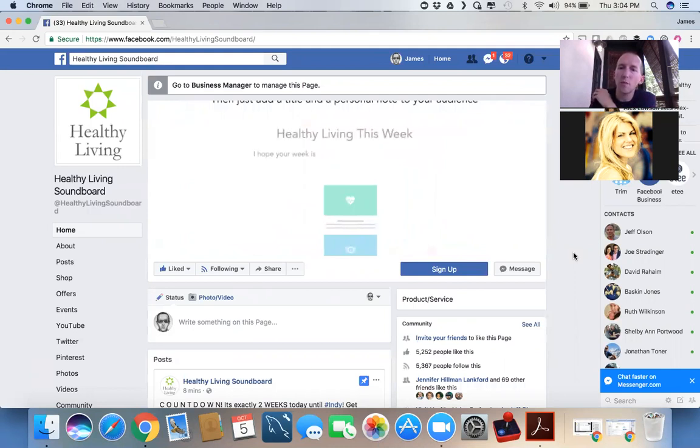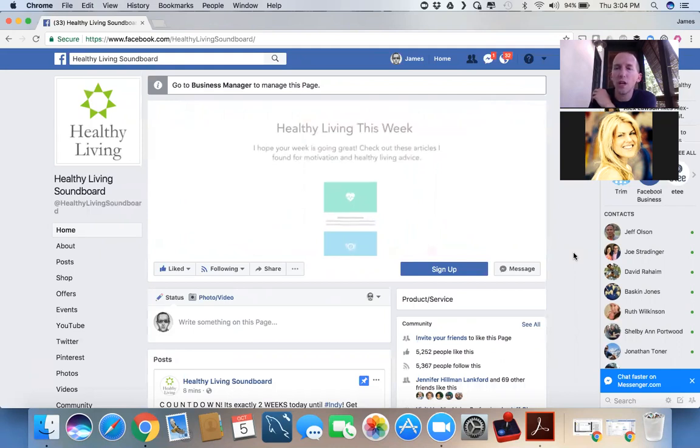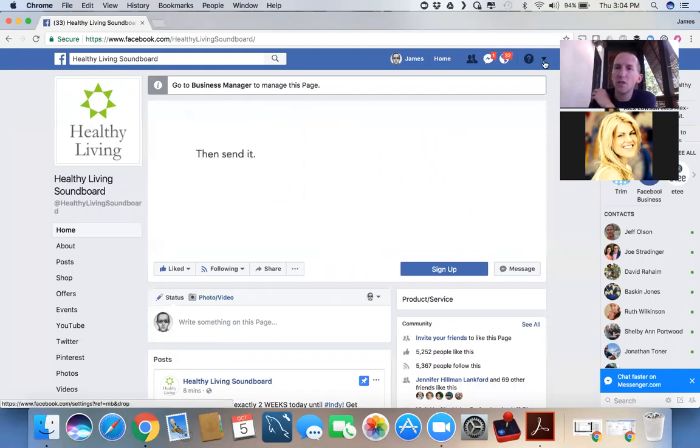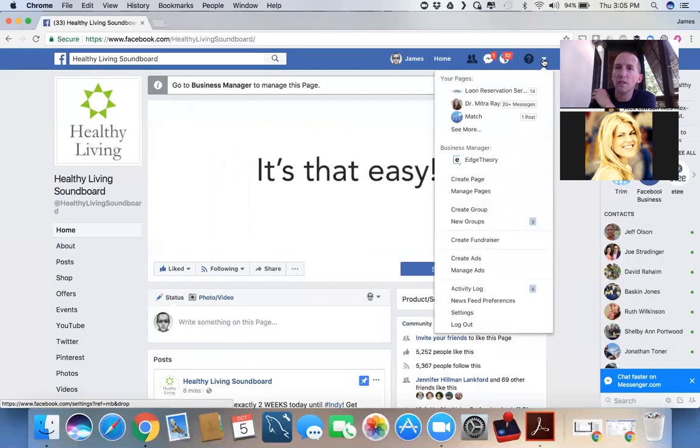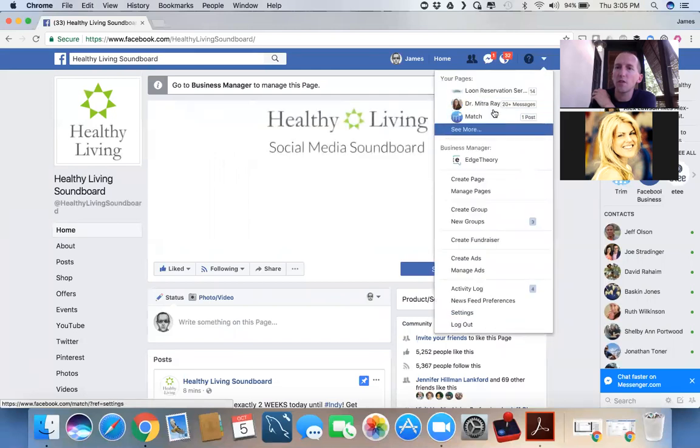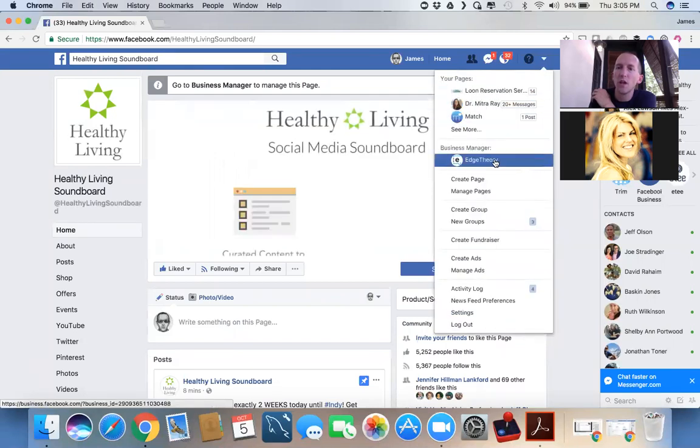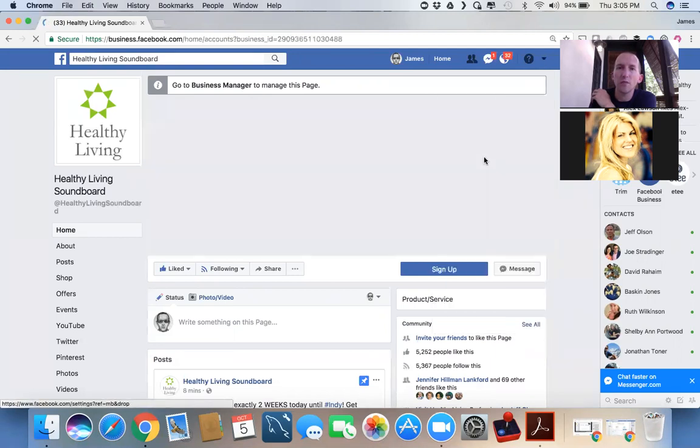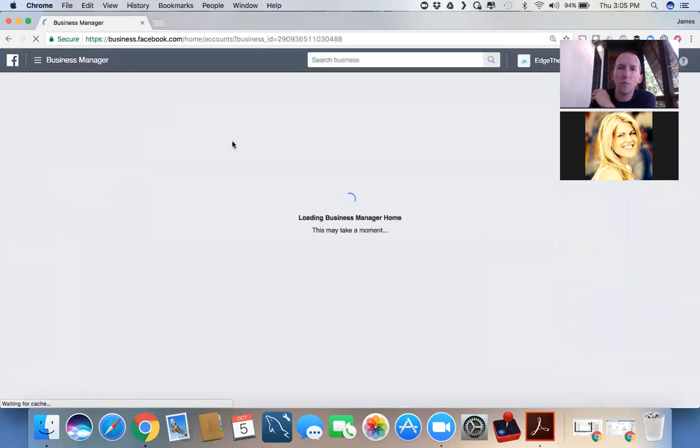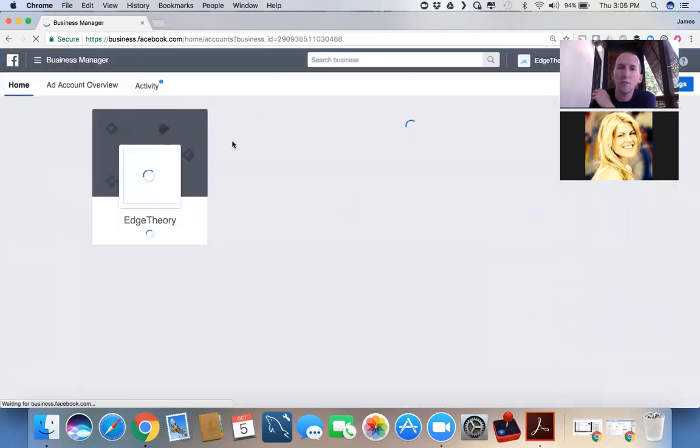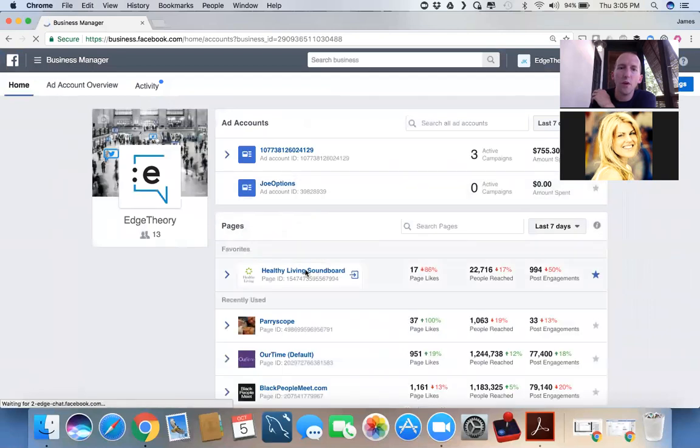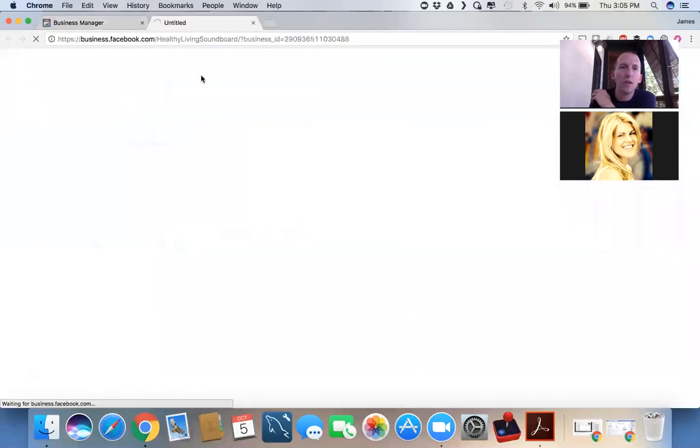So I'm going to switch over to the business manager side of things. If you have a business page, you usually access it up here with this drop-down, and it'll still show your pages. I'm going to go ahead and access it through my business manager. You may or may not get this particular page, but this is how we run everything.